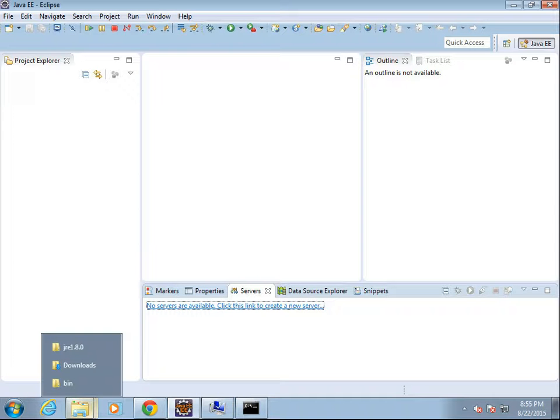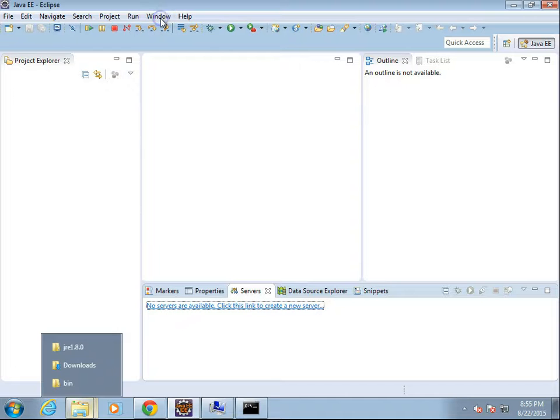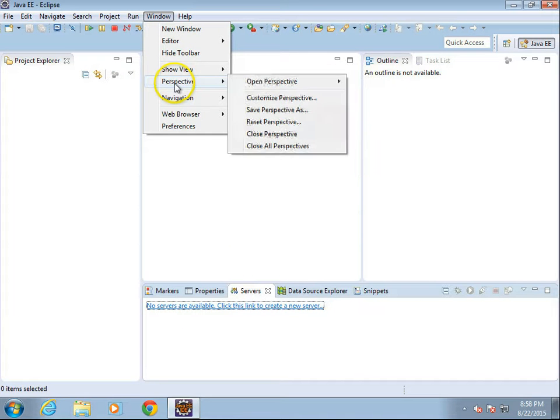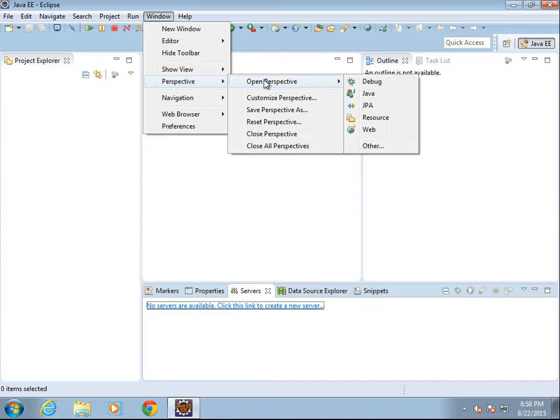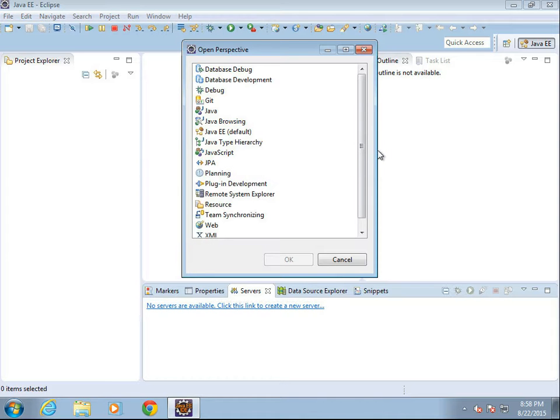First of all, we need to open Eclipse into a workspace, and we need to make sure that Java EE is selected as the view that we're using. If it's not, select Window, then Perspective, then Open Perspective, and if you don't see it here, choose Other, and then choose Java EE.